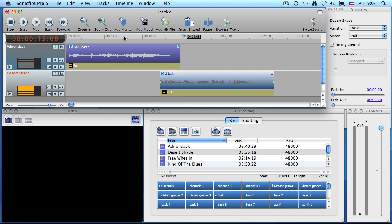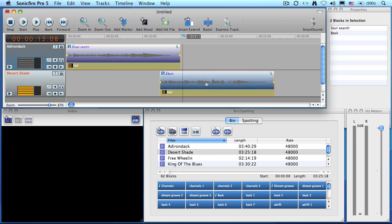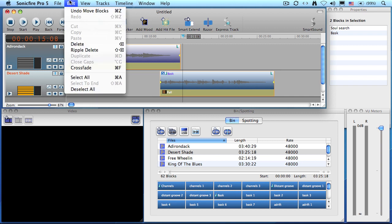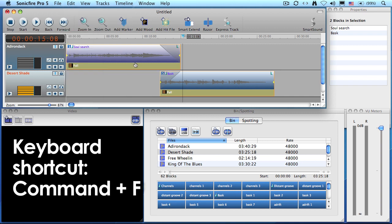In this case select both clips. Click on the first, hold the shift key down, click on the second. When both clips are selected go to the edit menu and select crossfade. The length of the crossfade is determined by the amount of the clips that overlap.